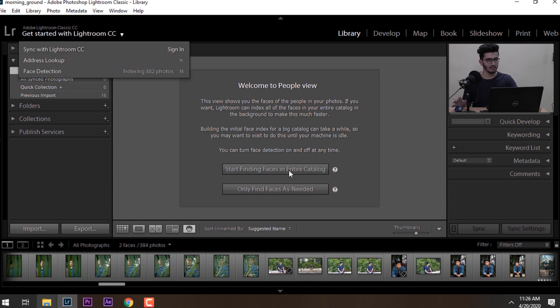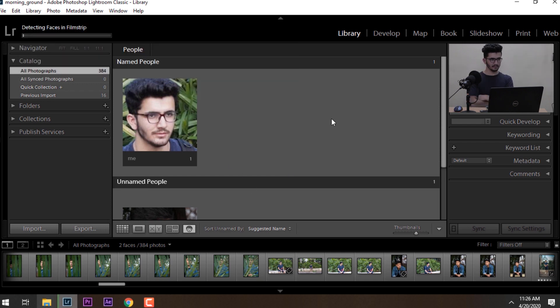We will see the results. We should wait for Lightroom to finish the face recognition for all of our photos. This technique is useful for portrait photographs — for example, we have our family photographs and we can filter out each member of the family or parents according to their names and faces that are inside our photos.